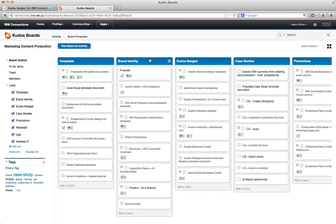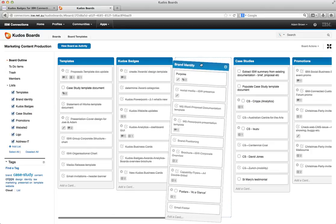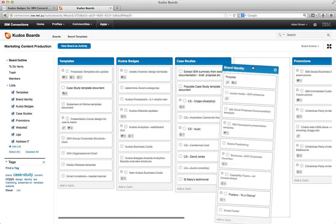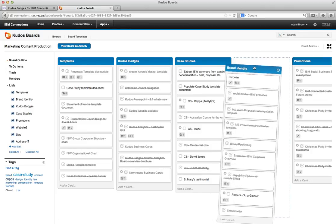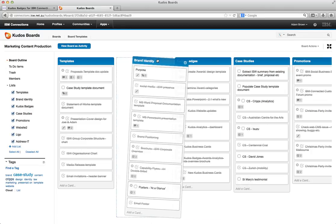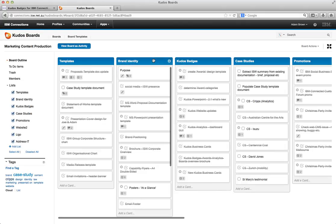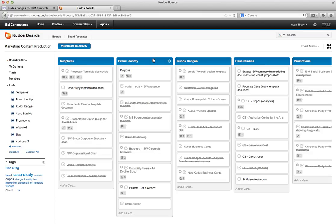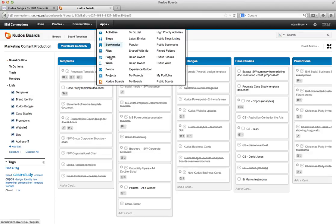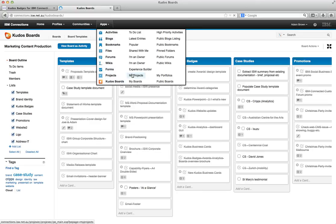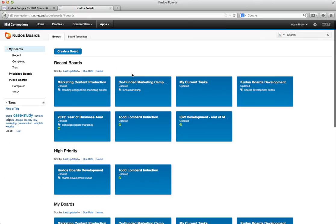We can also grab and drag columns or sections. Now this is really powerful because what it means is you can start thinking about boards or activities in a completely different way. So what I'm going to do now is I'll just jump back and come to the Kudos Boards application.